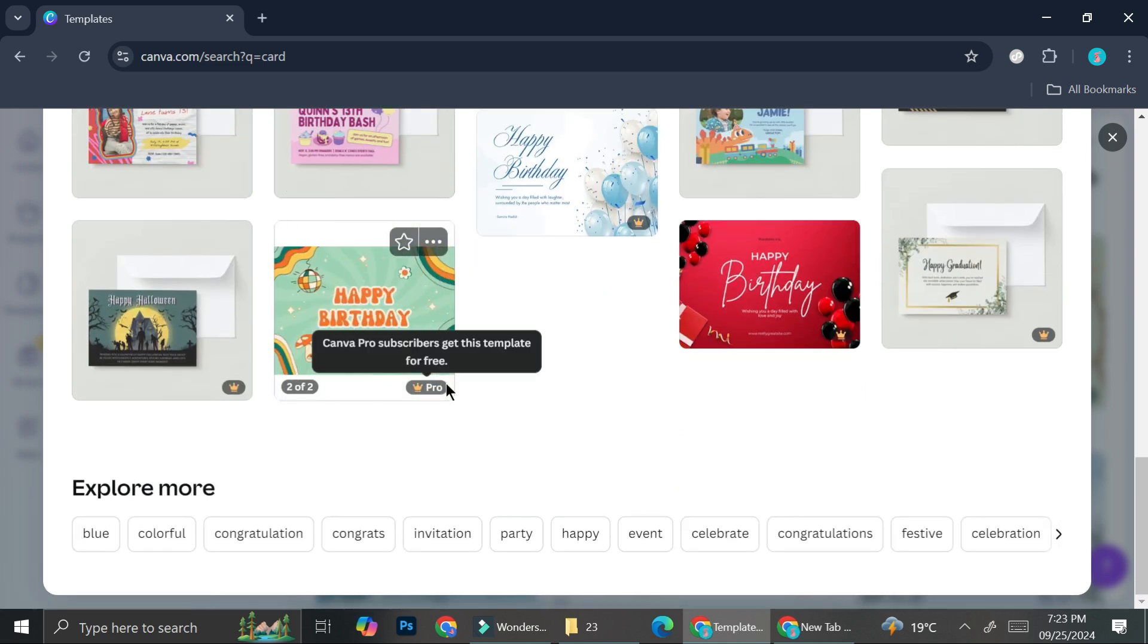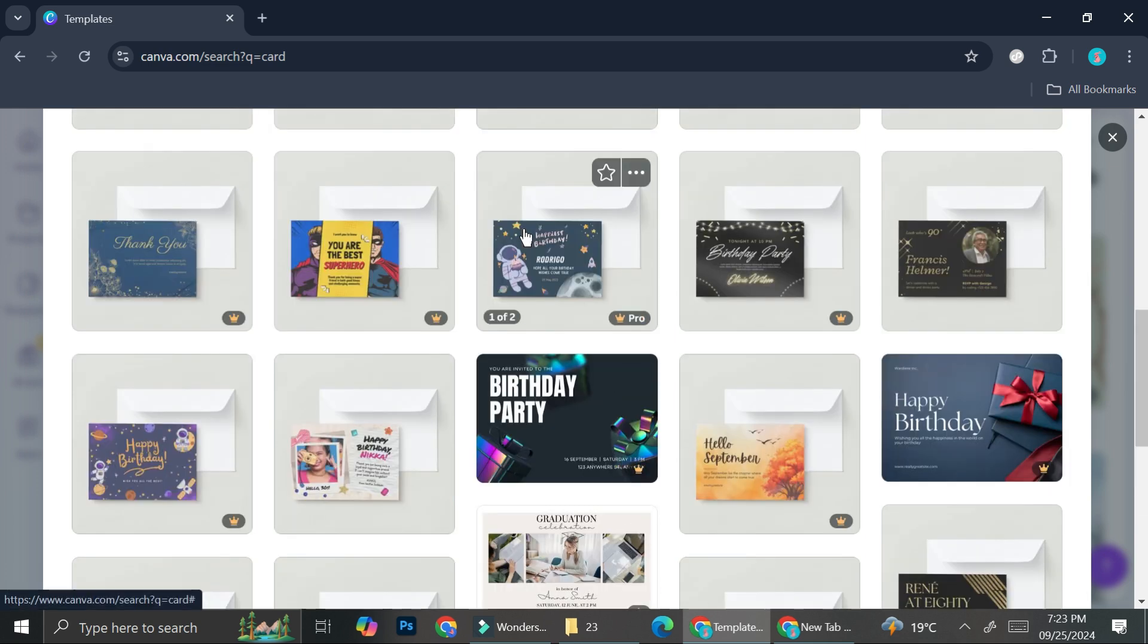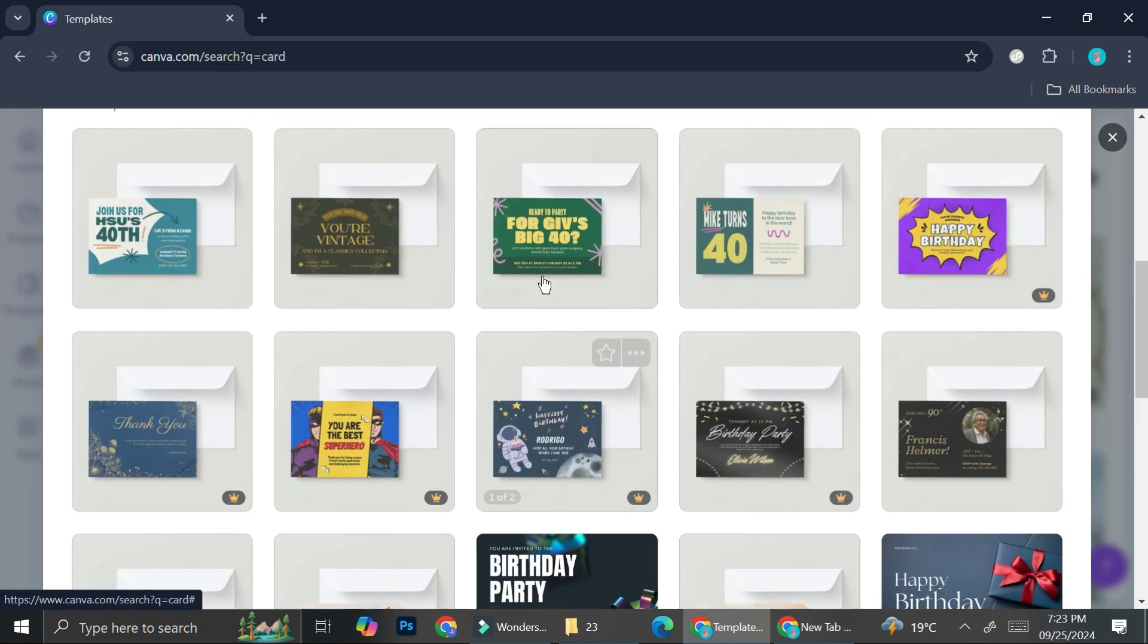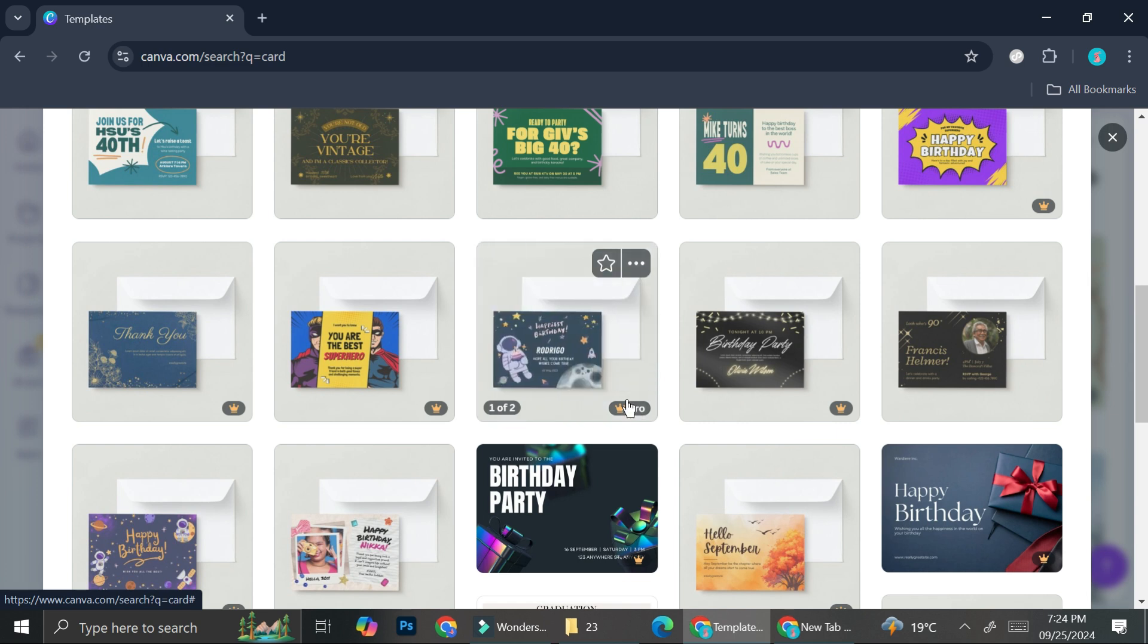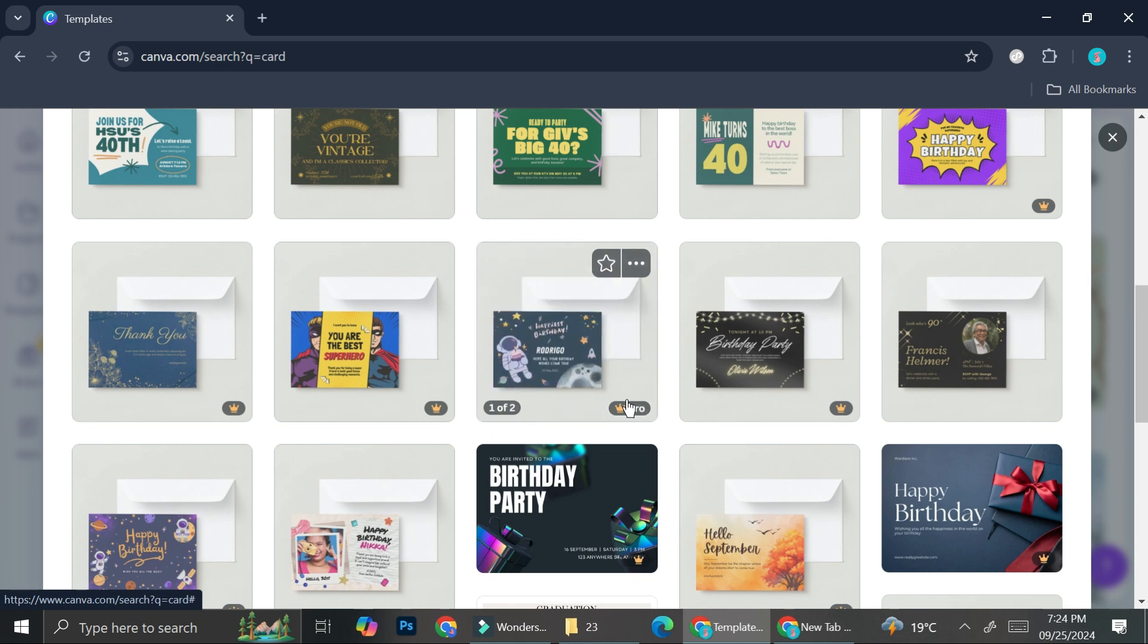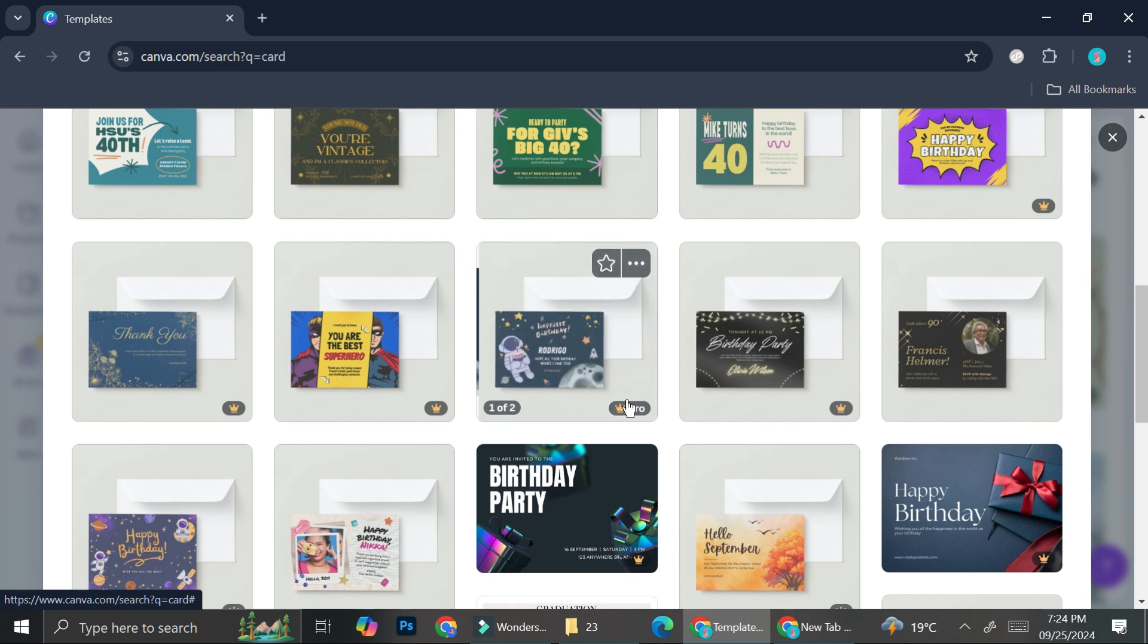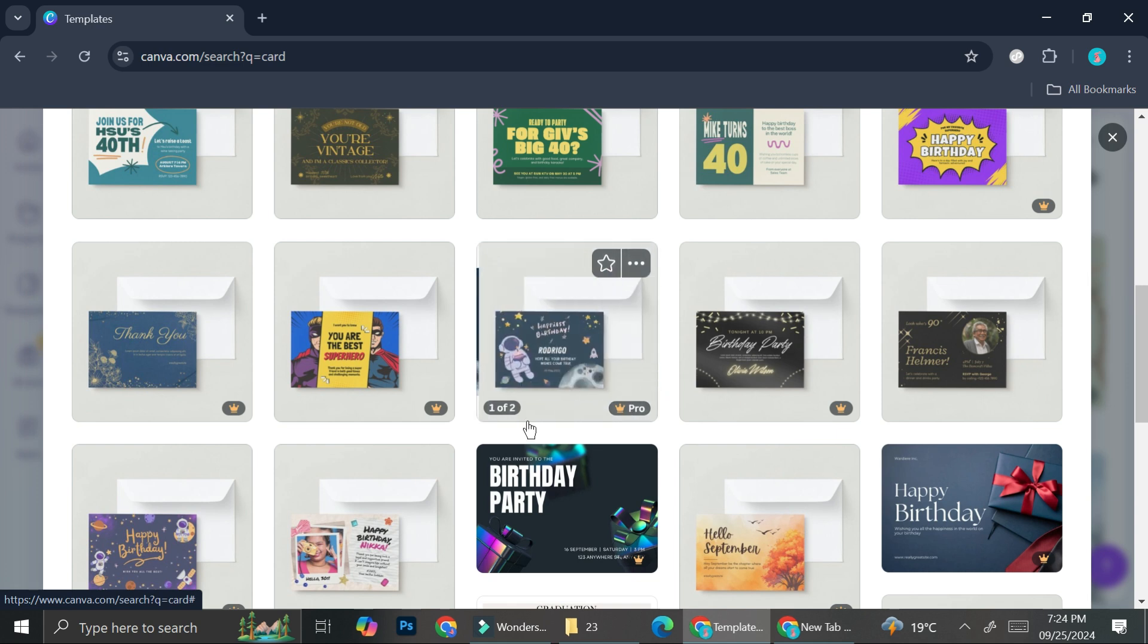So remember that I told you about the free account as well as the pro account. These crown symbols are one of the things that are going to tell you which one you can use with the free account. If you see any crown symbol like this one, it means that this is not available for the free account. You'll need to upgrade your account first, but don't worry. I believe that Canva can give you a 30-day trial to enjoy the benefit of the pro account. So you can try that on if you want to.